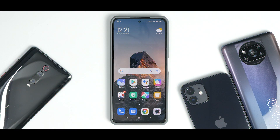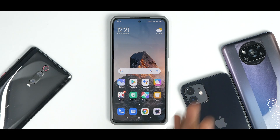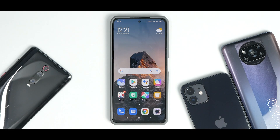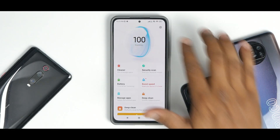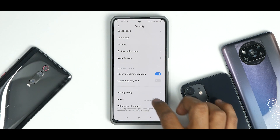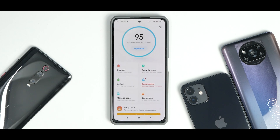The apps we're covering today are the Security application, the Gallery application, something called the Package Installer which has a new UI, and the MIUI 13 System Launcher. Starting with the Security app — I've installed it and if you go to About, you'll see the version is 5.6.7, which is the latest version.